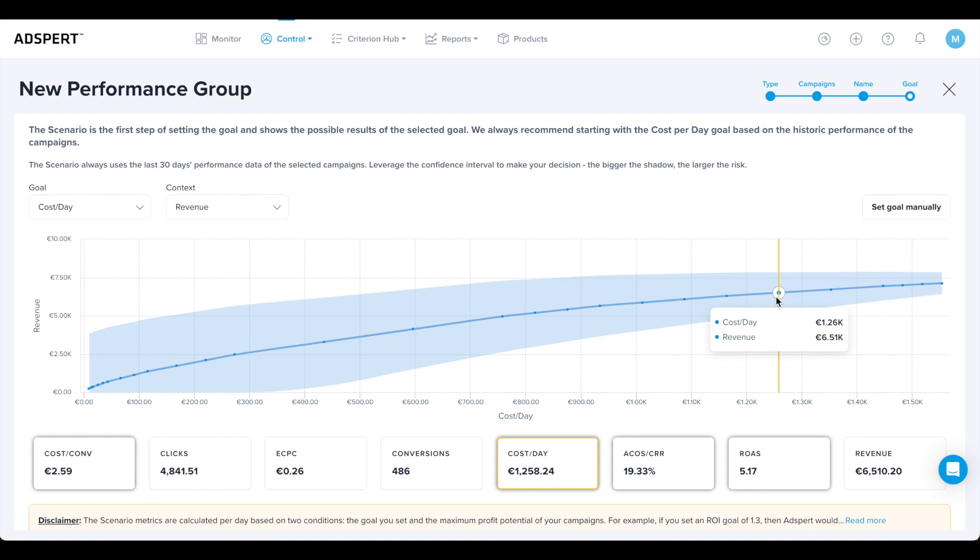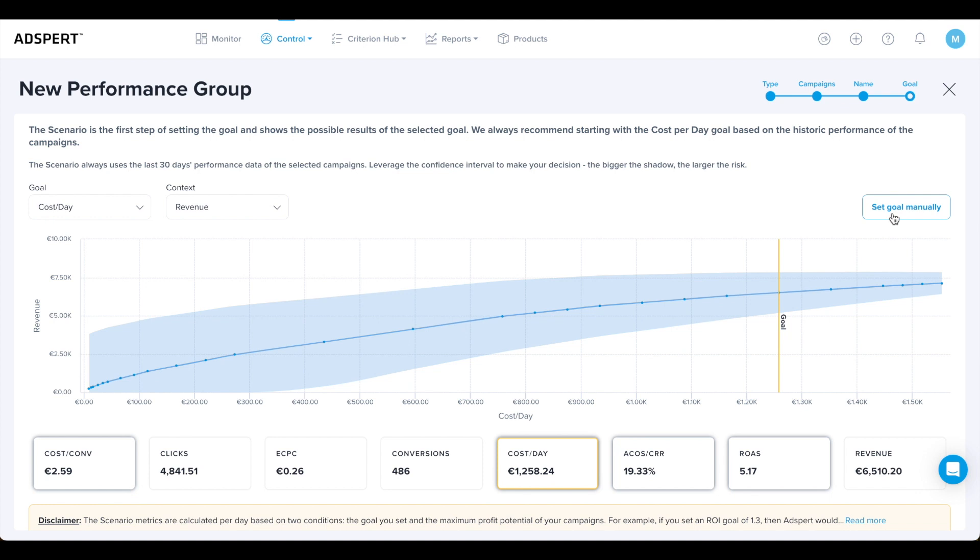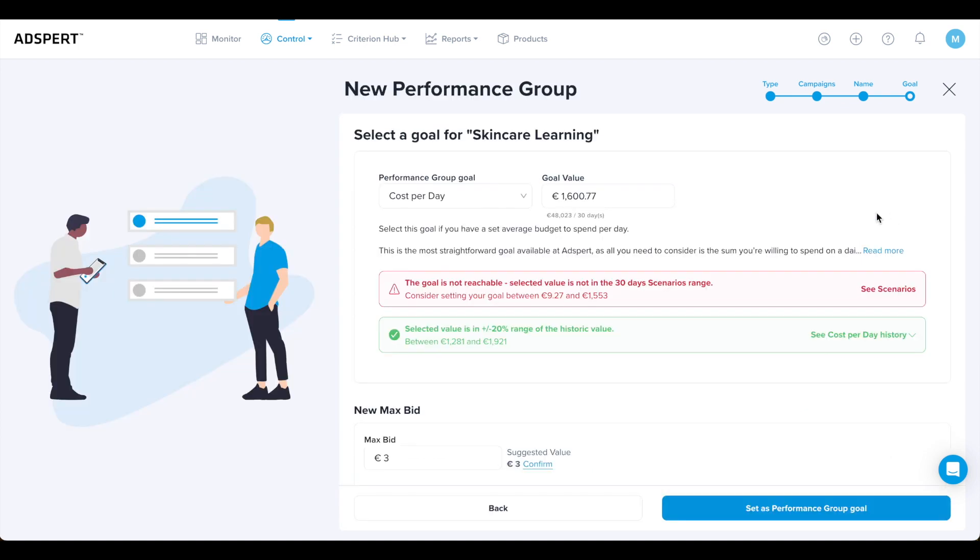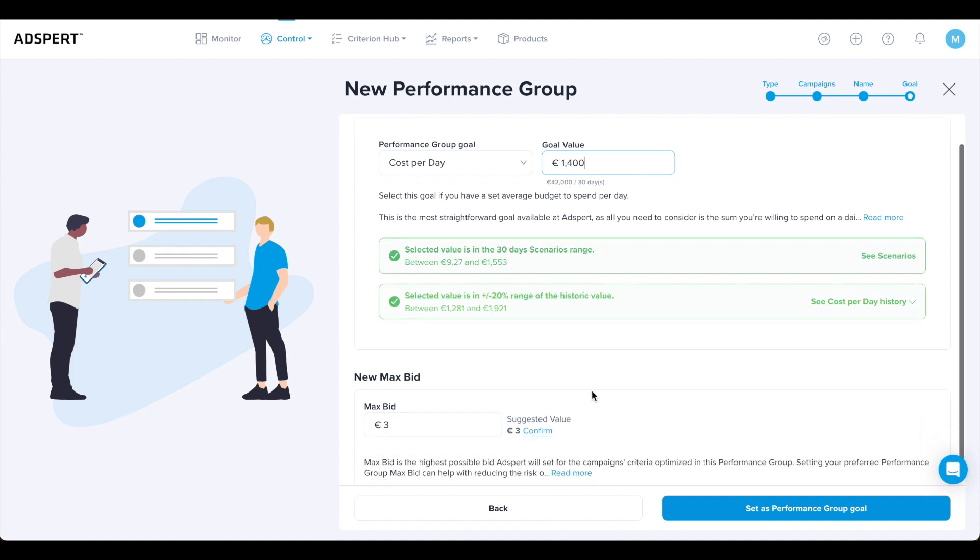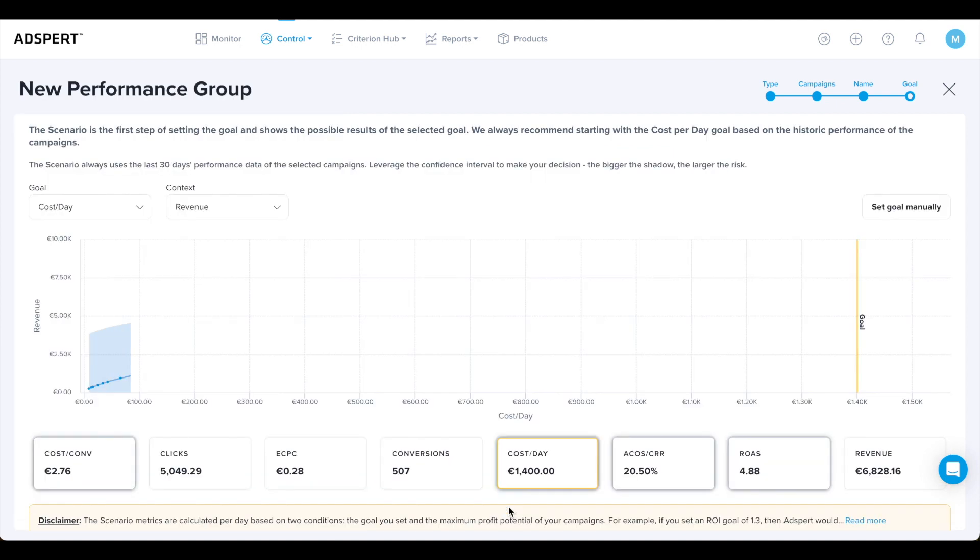Here is where you can play around with different goal options. Unless you just started with AdSpert, AdSpert first needs to learn about your campaigns, and therefore scenario won't show 100% reliable numbers. In this case, follow the learning phase guidelines I explained earlier in this step. Click Set the Goal Manually and select Cost Per Day goal.